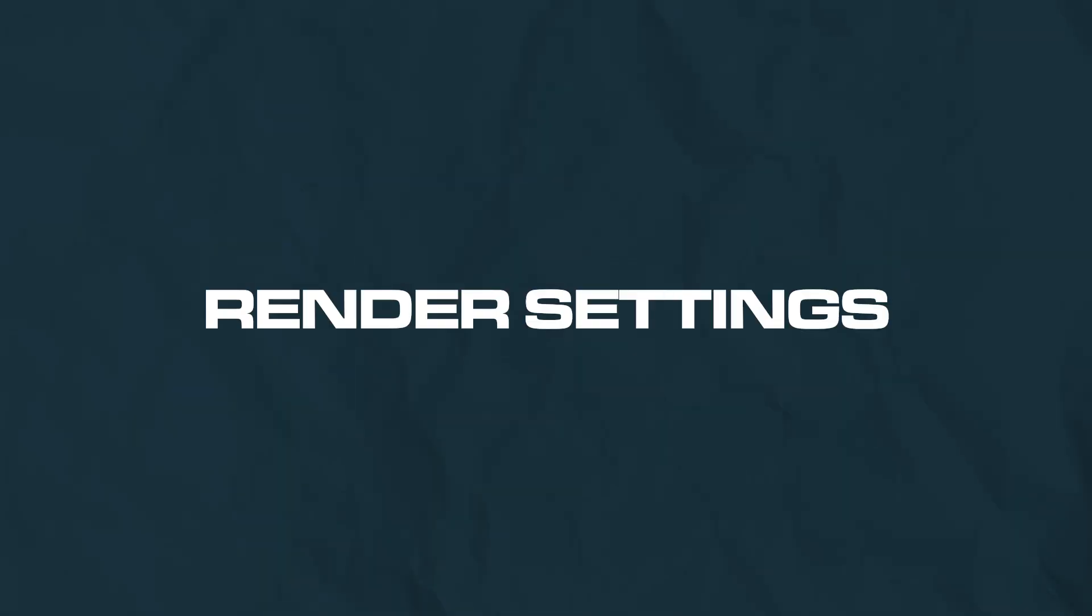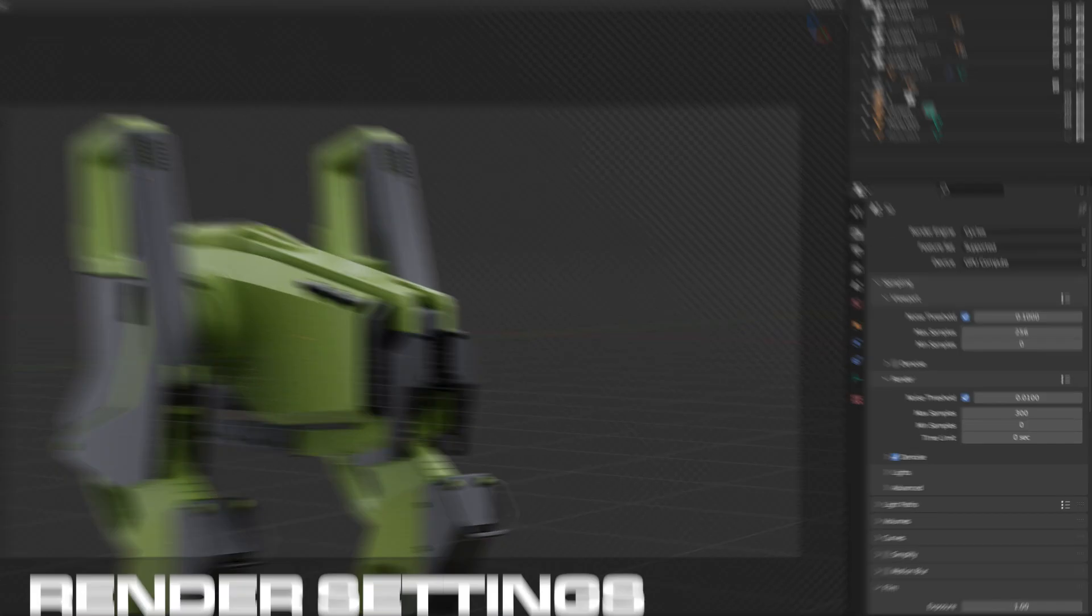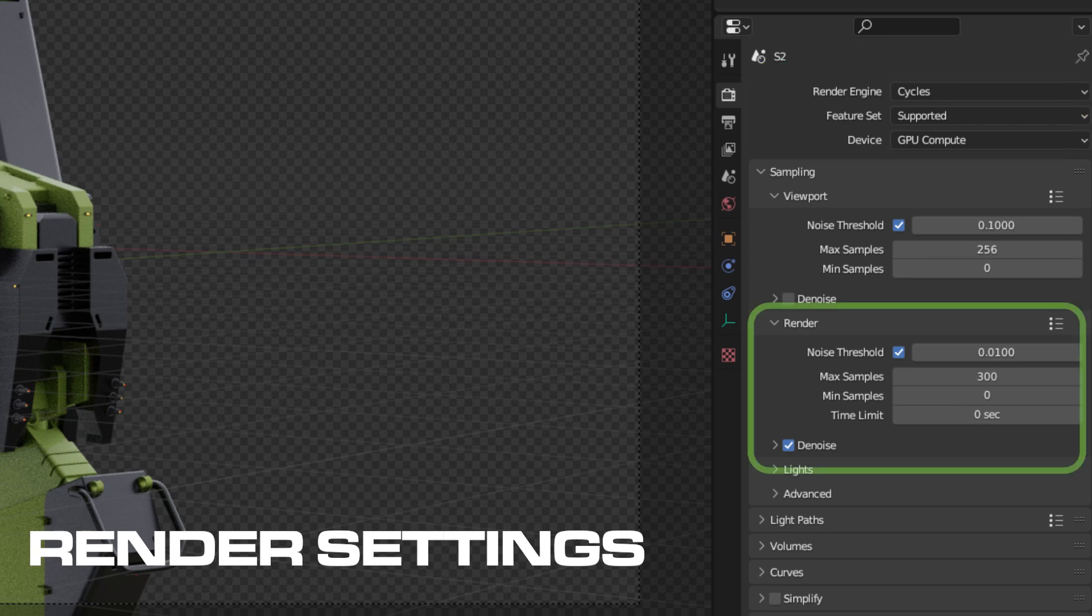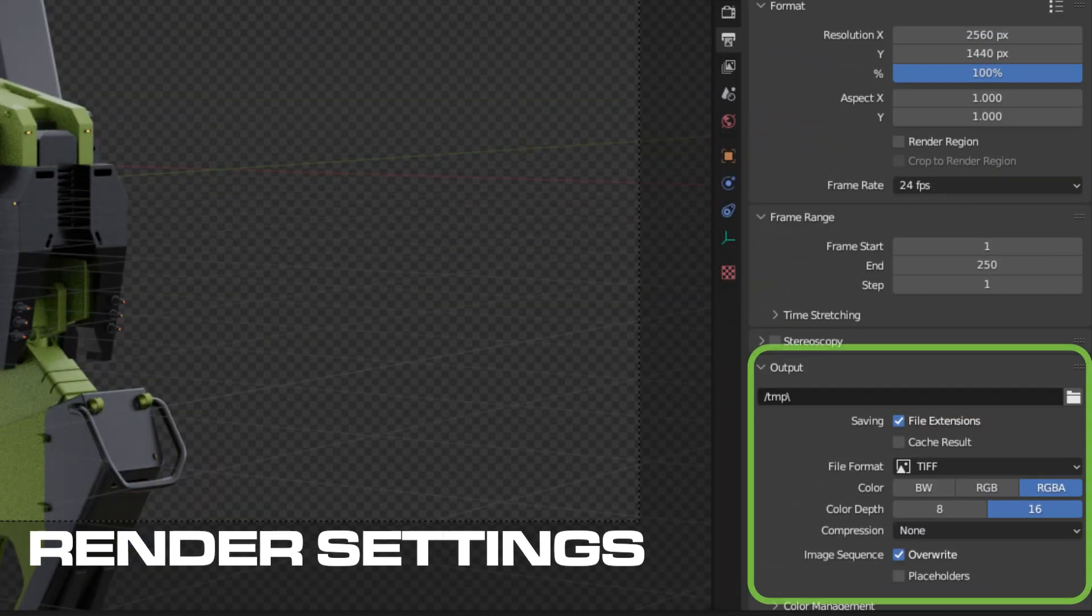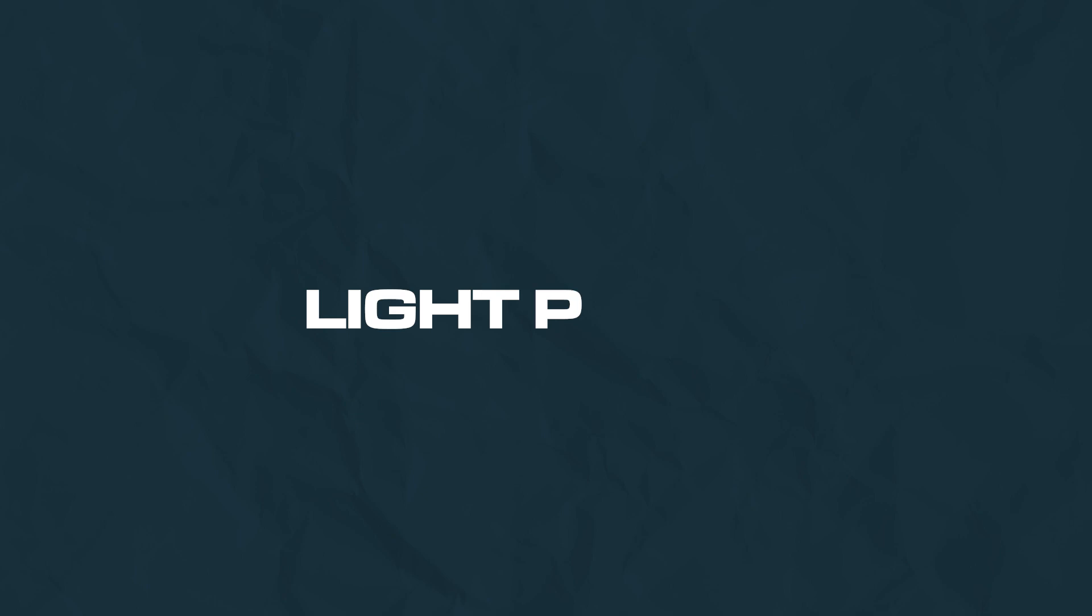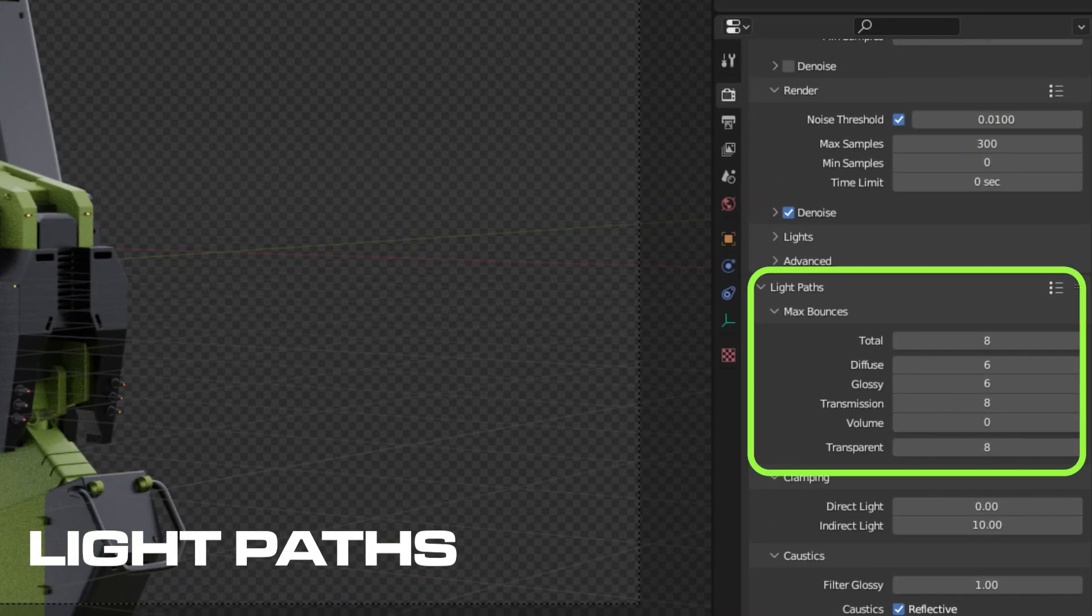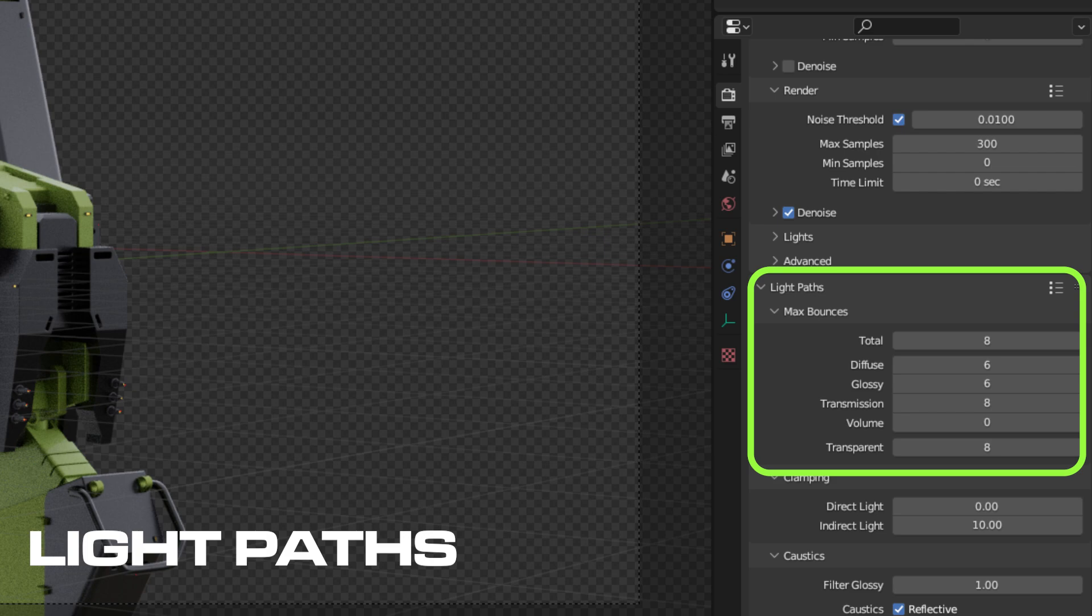Mine, I usually use Cycles render engine, GPU compute, 300 samples, the noise on, and my output is set to 16-bit TIFF with no compression. Now it's also crucial to set up your light path correctly. You could go with 8, 6, 6, 8, 8, or 12, 8, 8, 8, or basically the one I go with, which is a bit of a board, which is 18, 16, 16, 12, 12.